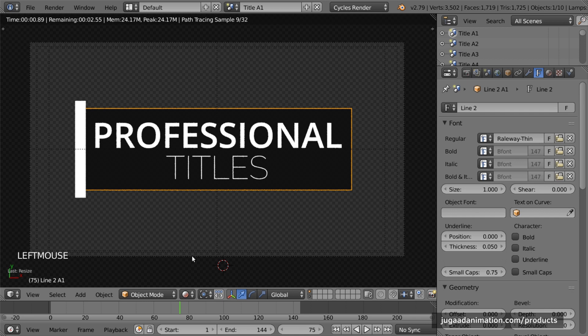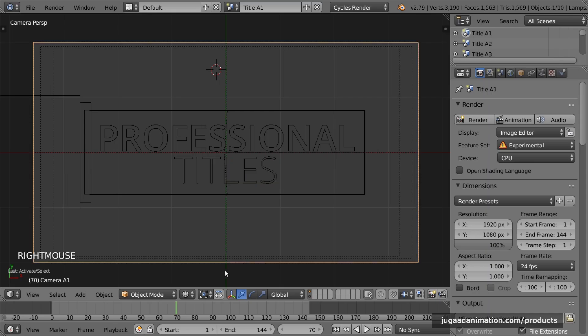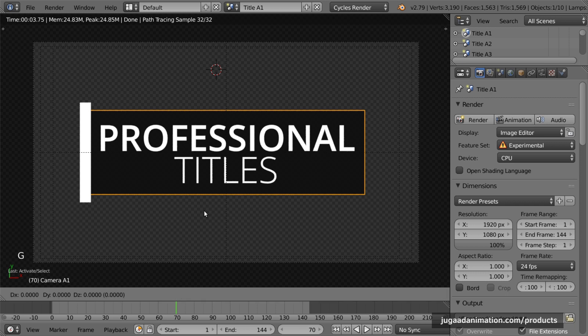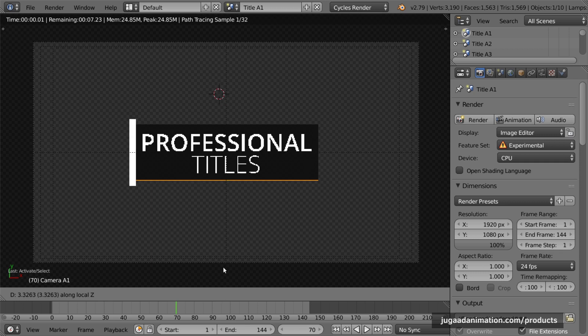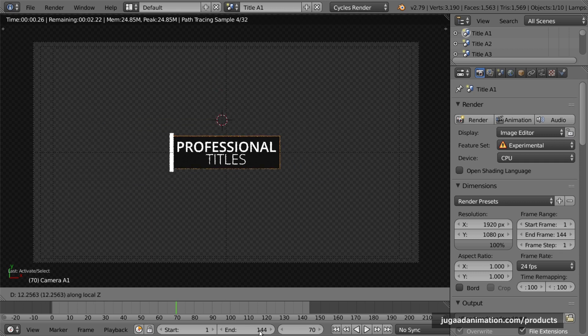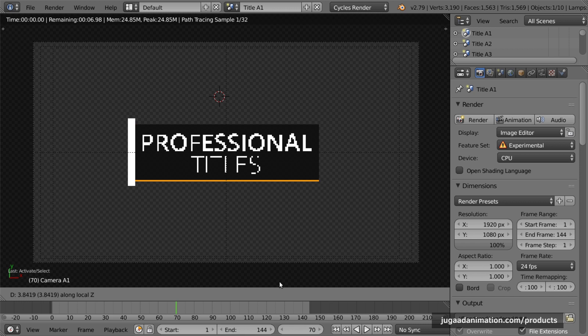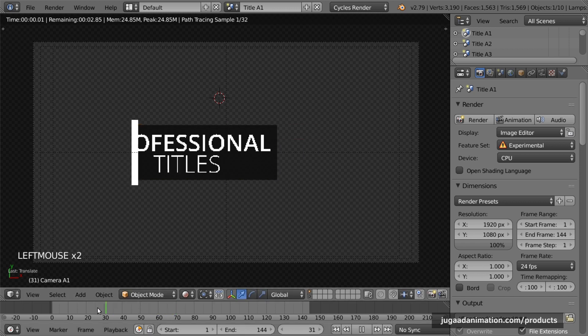One more thing: the camera itself does not have a keyframe. So if the scene looks too small or too large, you can click G so the camera moves, then click the middle mouse button to zoom the camera toward or away from the object. You can adjust it however you want and it will work.